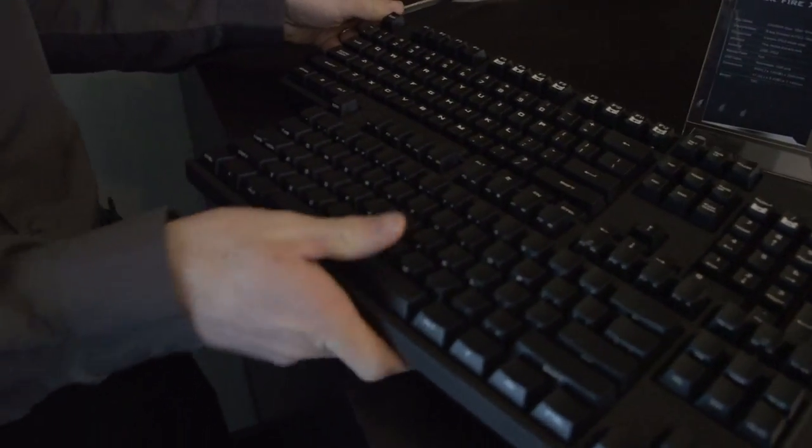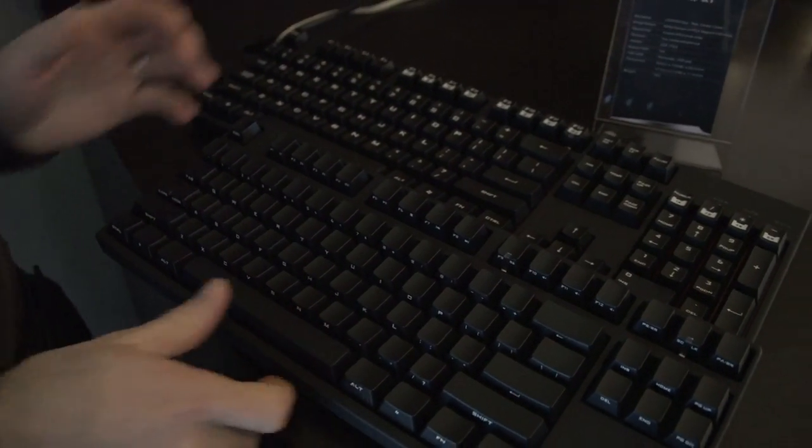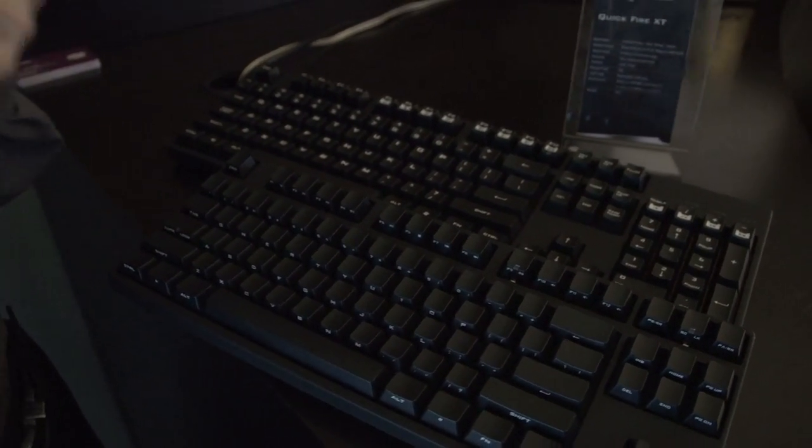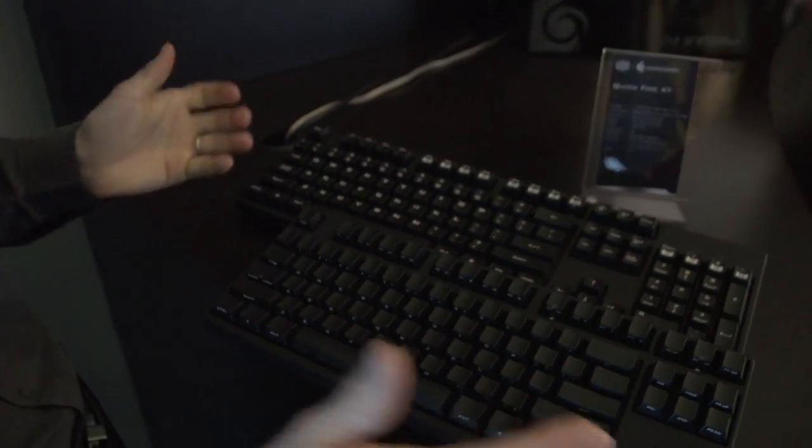So they've added an 8x polling rate option to both the Stealth and the XT that makes it the fastest input available for a mechanical keyboard, which is, if you're looking for every little competitive edge, obviously a factor for you.